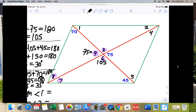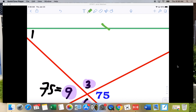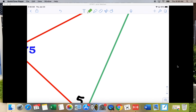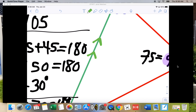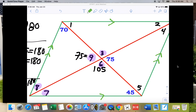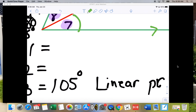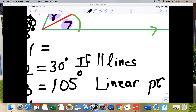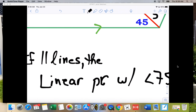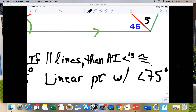Because we know these are parallelograms and the sides are parallel, we can use alternate interior angles. Angles 2 and 7 are alternate interior angles — angle 7 was 30 degrees, so angle 2 is also 30 degrees. The reason: if parallel lines, then alternate interior angles are congruent.